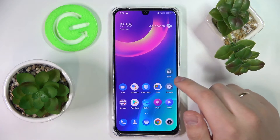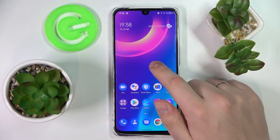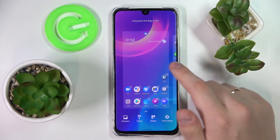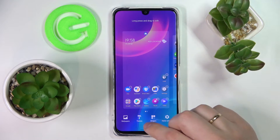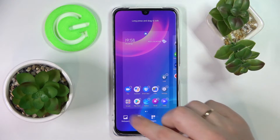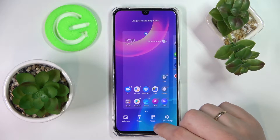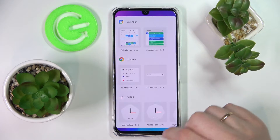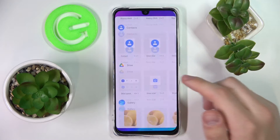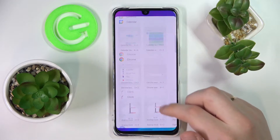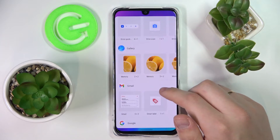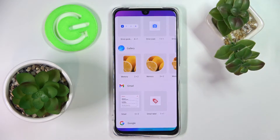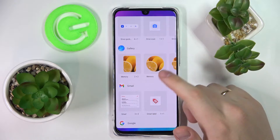In order to access the widget menu, just tap and hold on any vacant space you have on any of your home screens. At the bottom part of the display, tap on the widgets icon and here we are at the widgets menu, where all the widgets are divided into convenient categories.